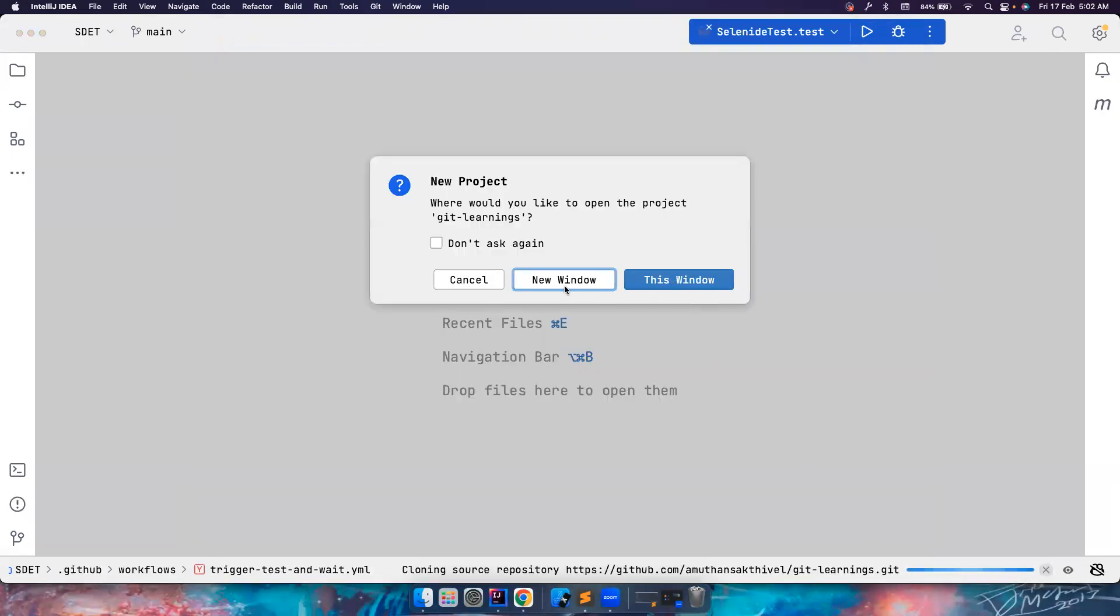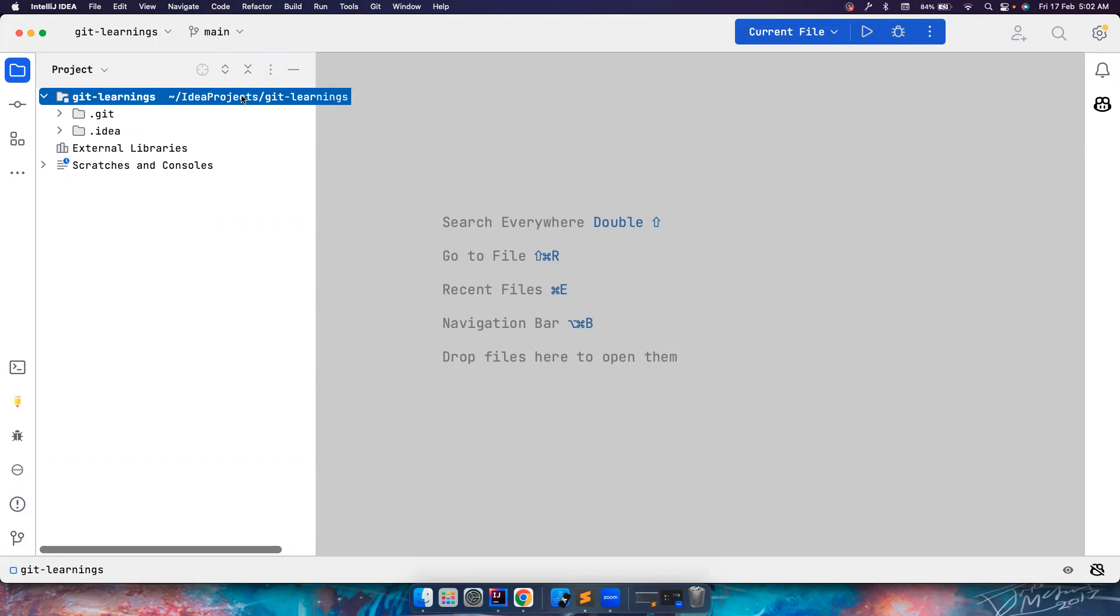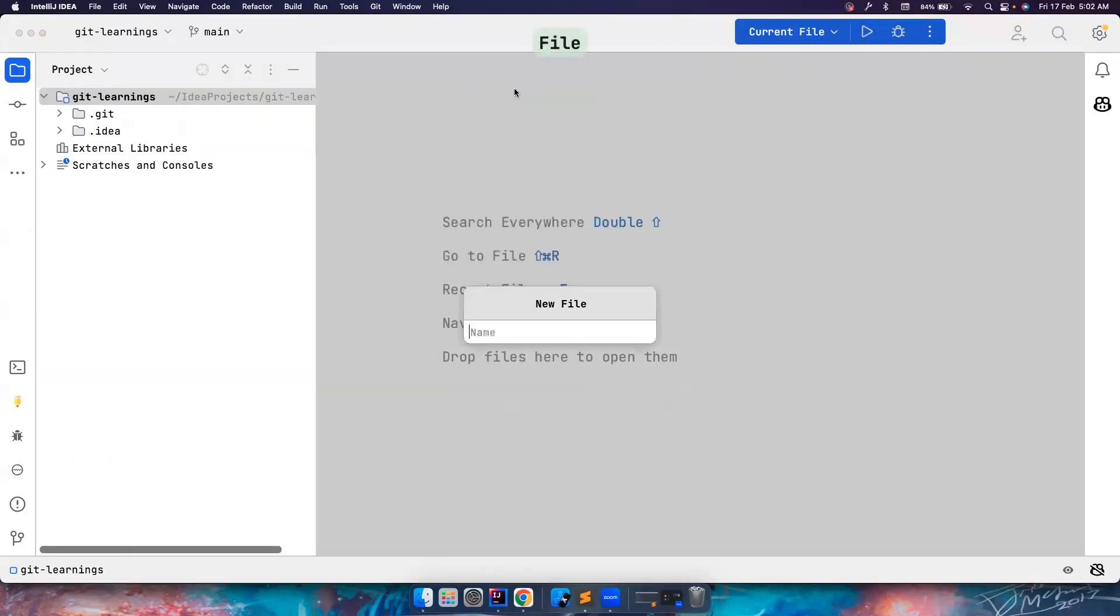I want to open this in a new window. So I have my project already here and it has a git folder and it doesn't have any files. If you want to make some changes to this, you can obviously make them. For example, I want to create a new file and this file is readme.md.